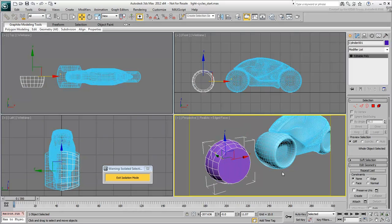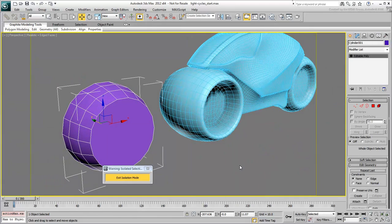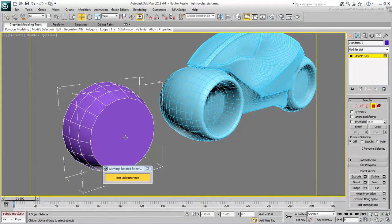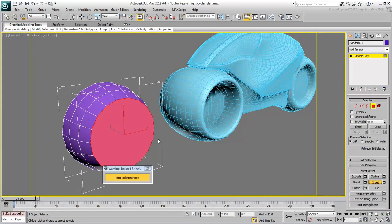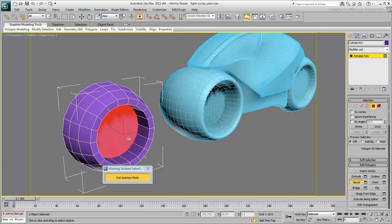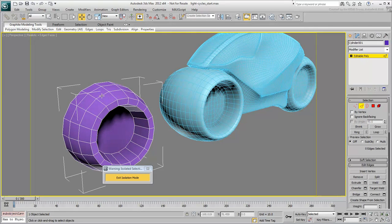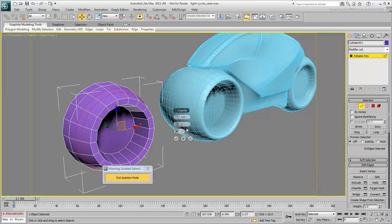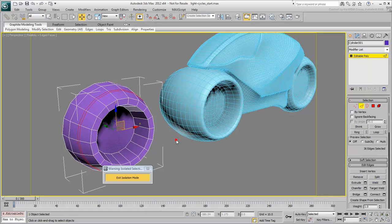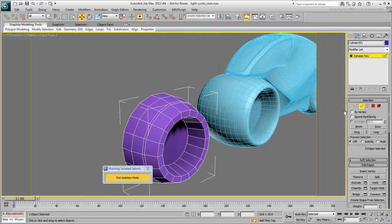It was then tapered in an inward curve and then converted to an editable poly. From then on, it was fine-tuned with poly commands such as insets, bevels, and chamfers. Most importantly, polygons had to be separated by different ID numbers to make room for multiple materials to be applied later on.